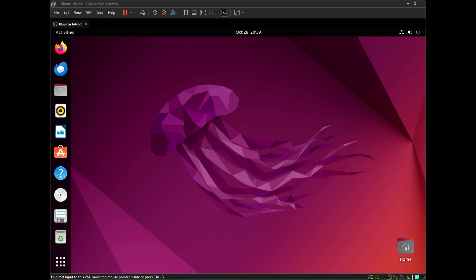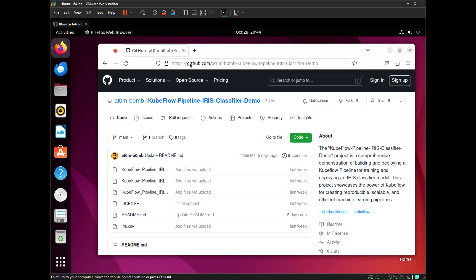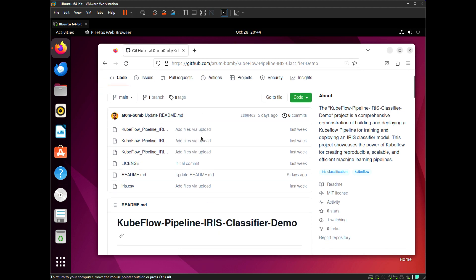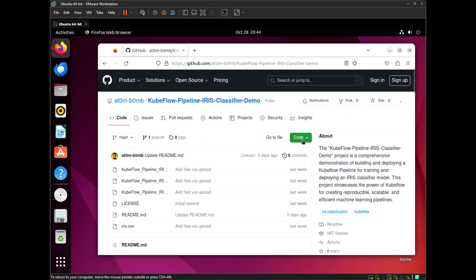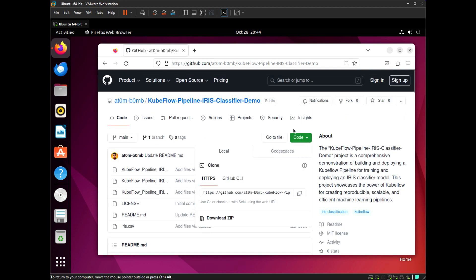So without any further ado, let's start with the video. First of all, I am going to open Firefox on my computer and clone my repository. For cloning, just click on the Code button and copy the link.